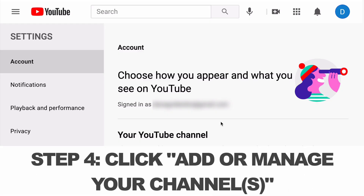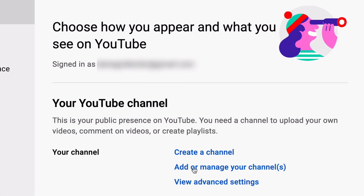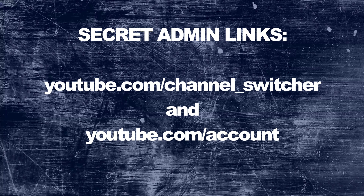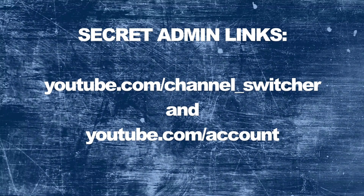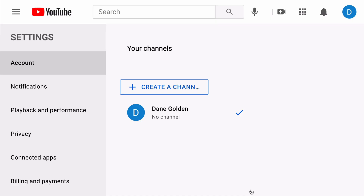Step 4: under settings, click "add or manage your channels." As an optional step, you might bookmark these secret links for managing permissions later. Those links are youtube.com/channel_switcher and youtube.com/account — all lowercase. These will usually get you to this page, which is your permissions manager, or channel manager, or admin manager — whatever you want to call it.